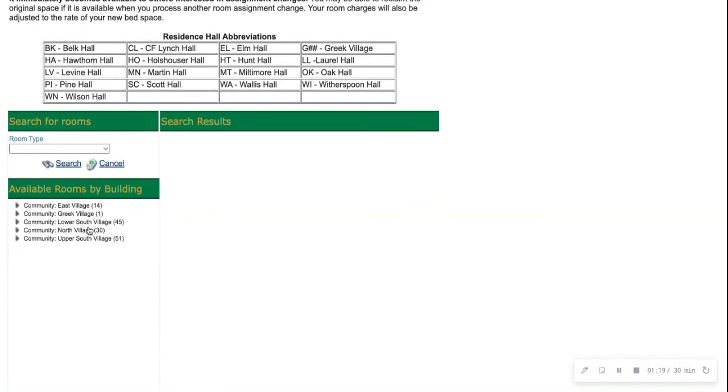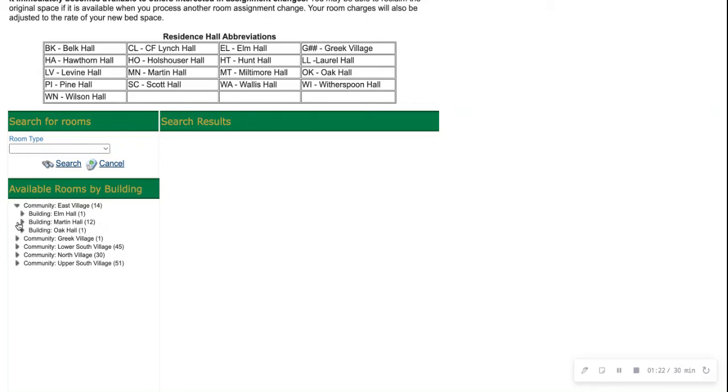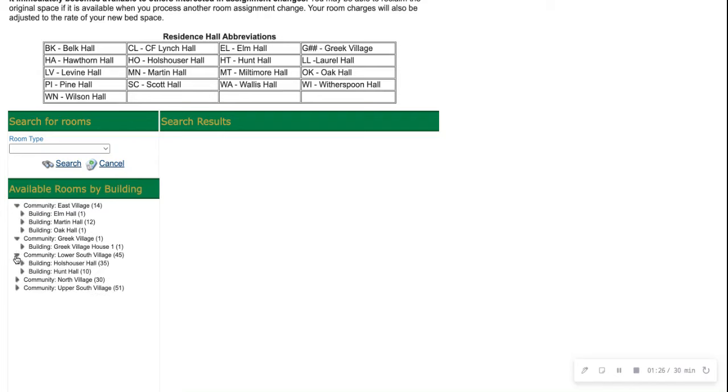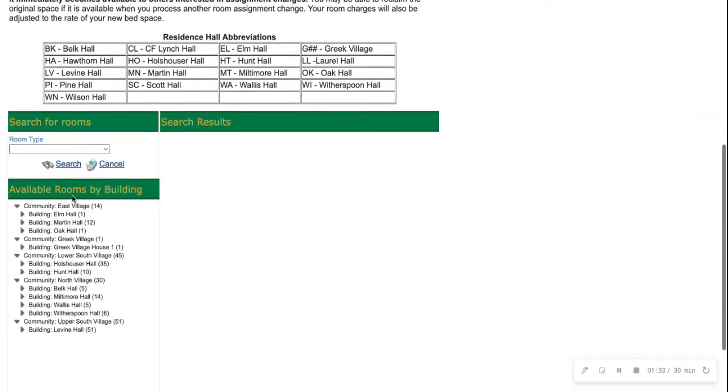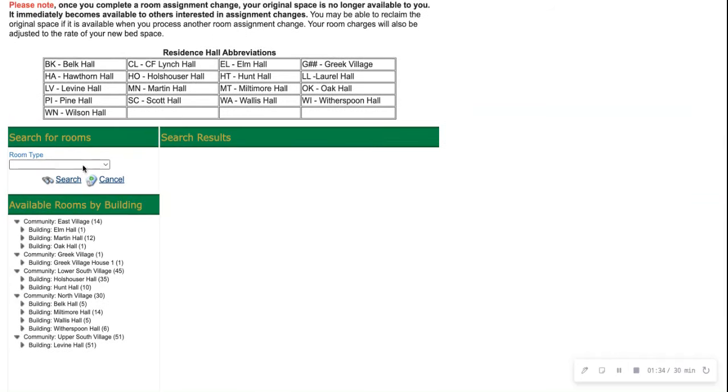Under available rooms by building, you will see each village including East Village, Greek Village, Lower South Village, North Village, and Upper South Village. In addition, you will be able to go right up here to search for your room.